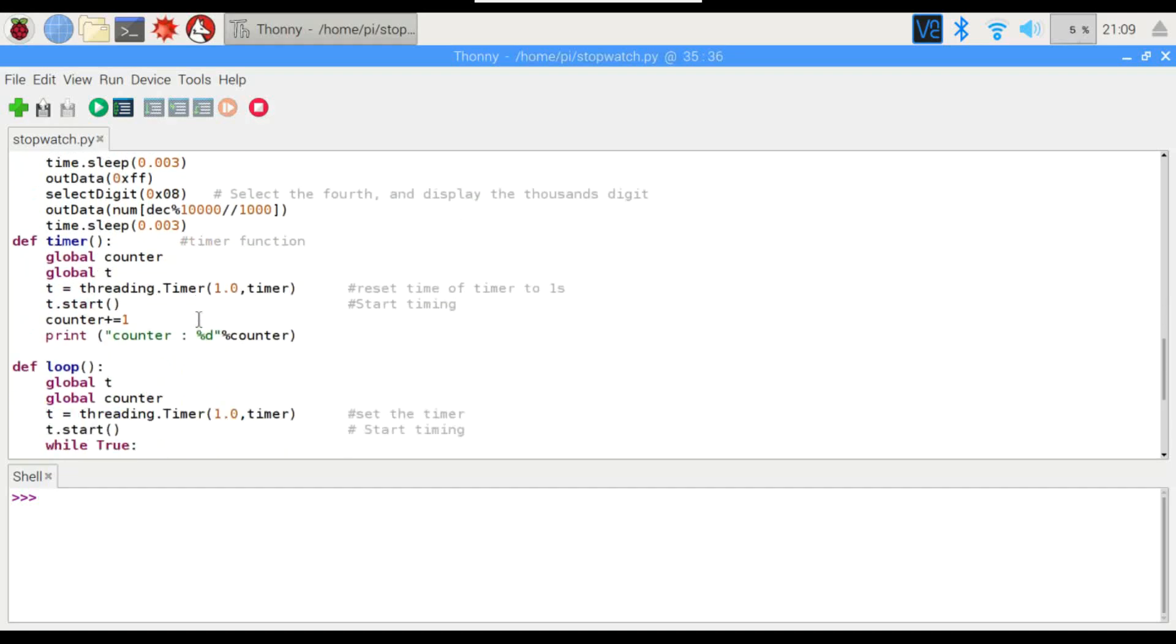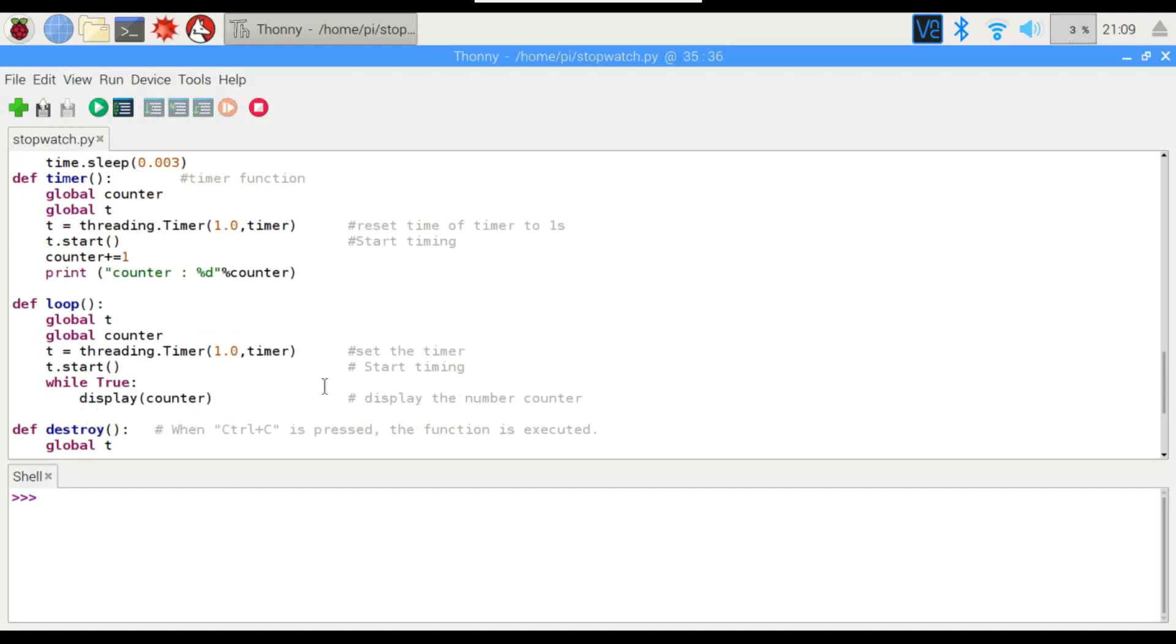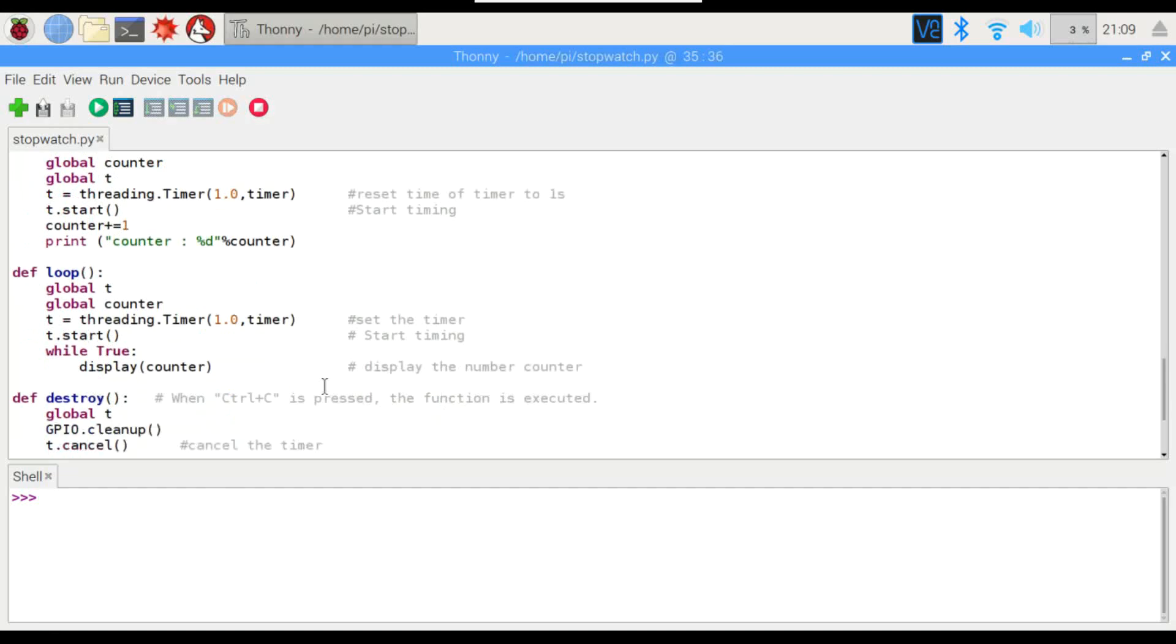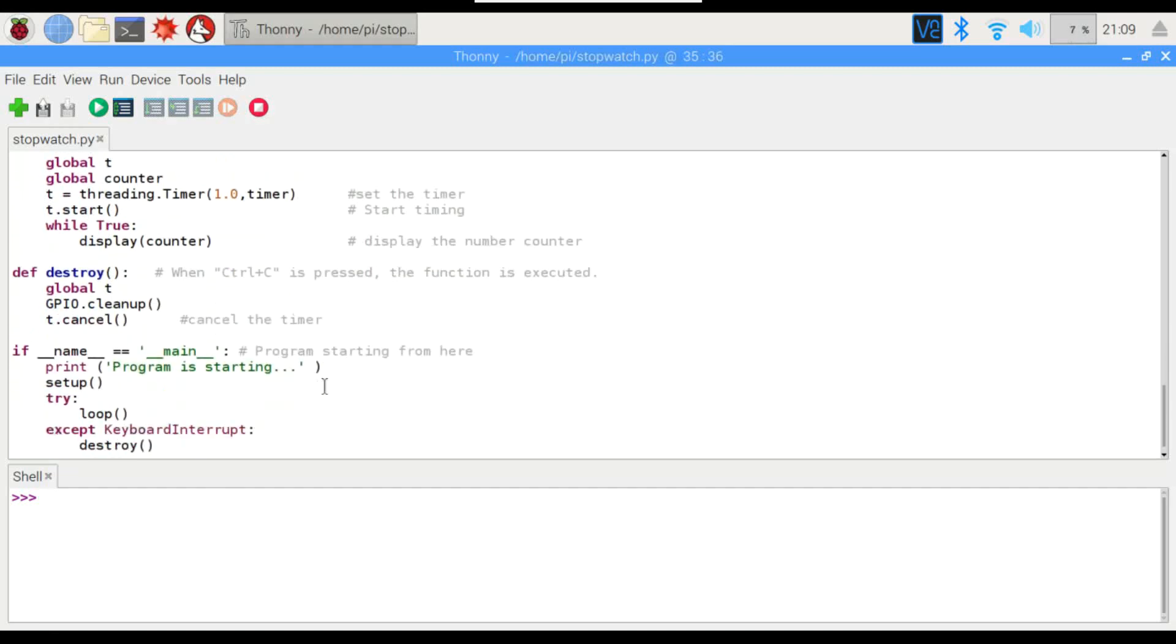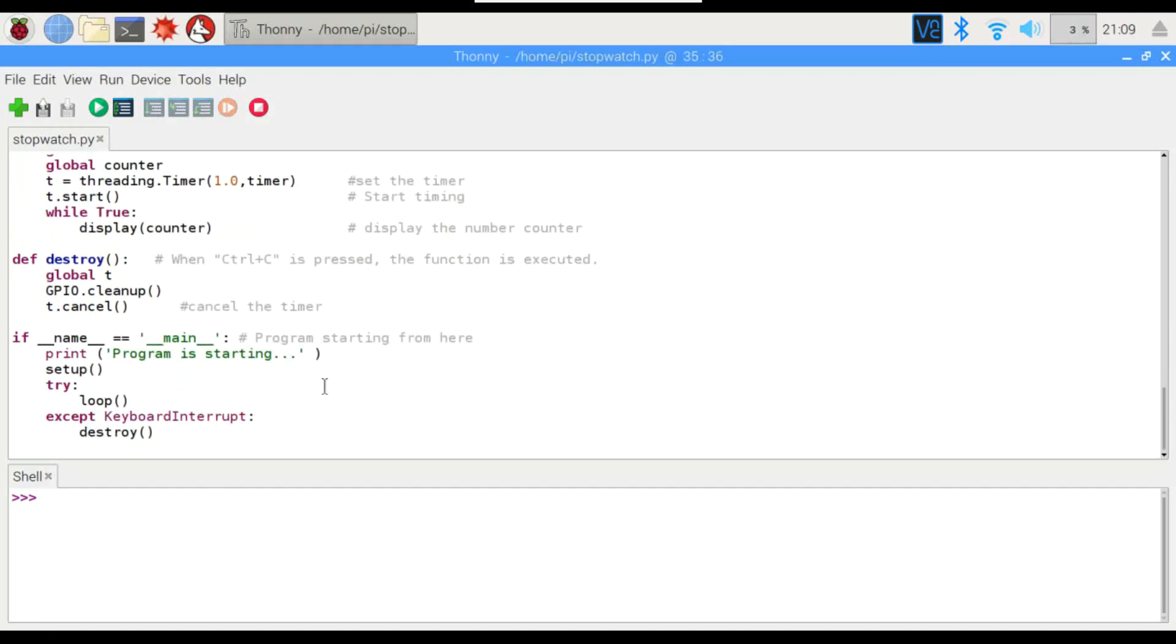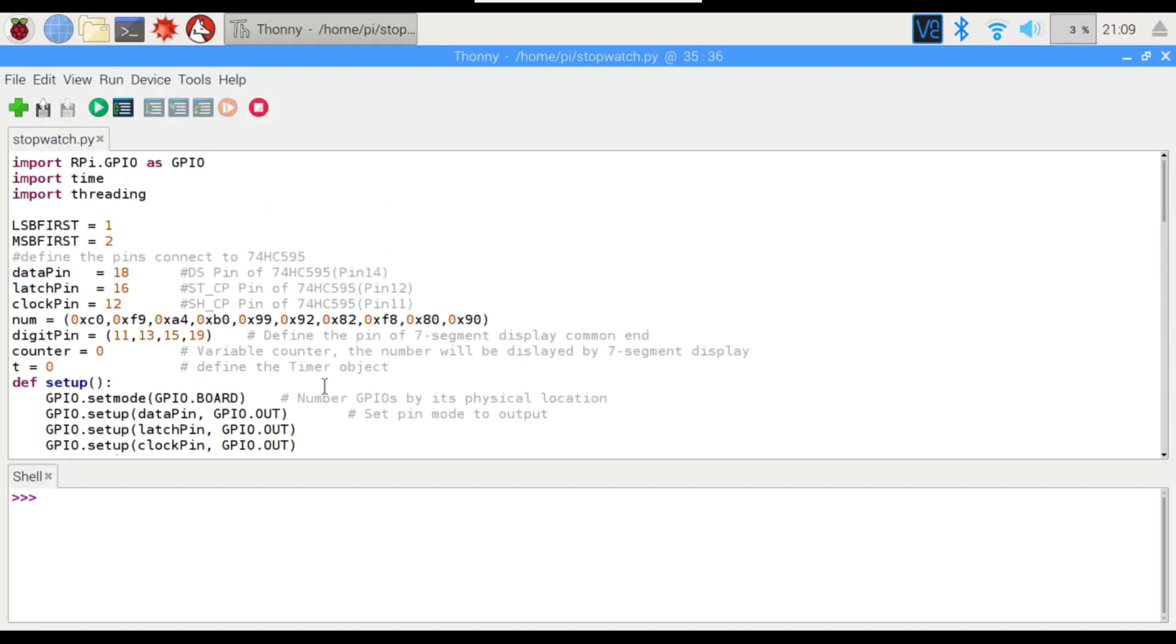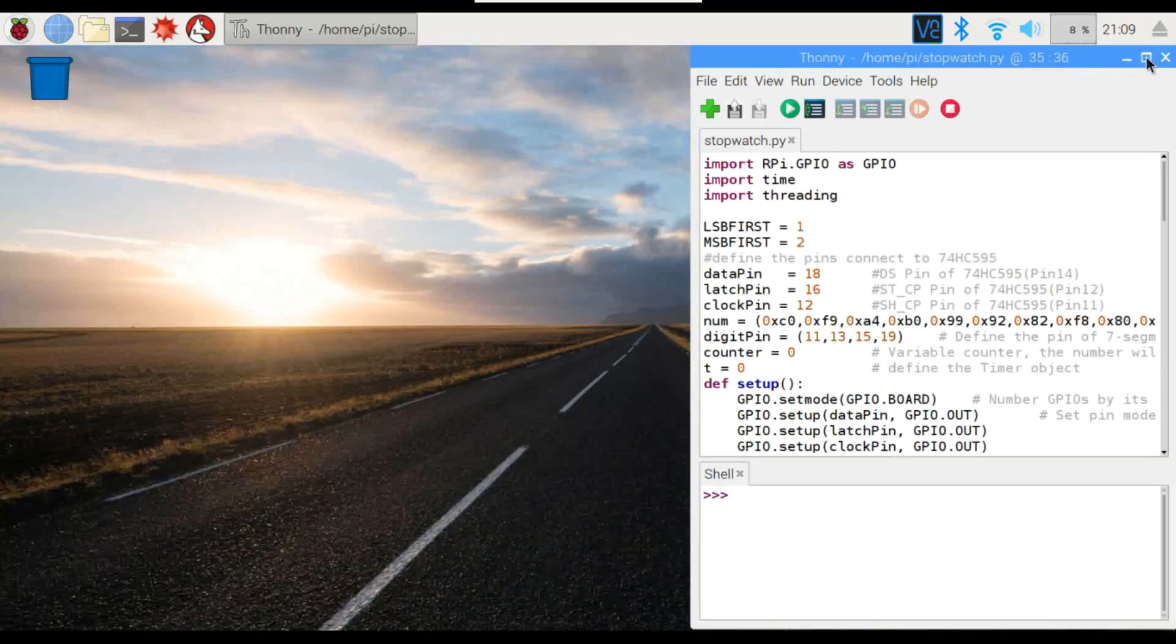We've got a timer object right here that's actually going to be doing the counting, and then we'll actually be printing the counter information in the shell. So if this is successful, we're going to have the same number in the shell as what's showing on the display. I think that's about it for the code, so let's run this and see if it works.